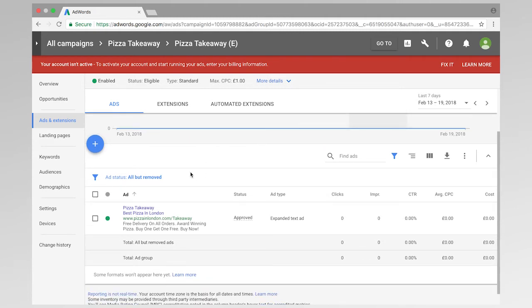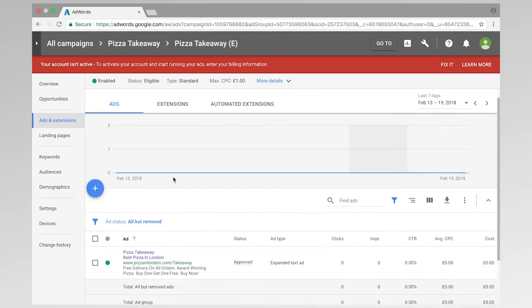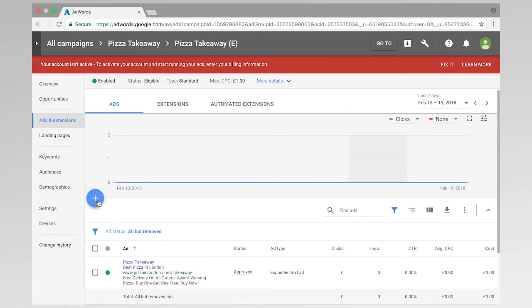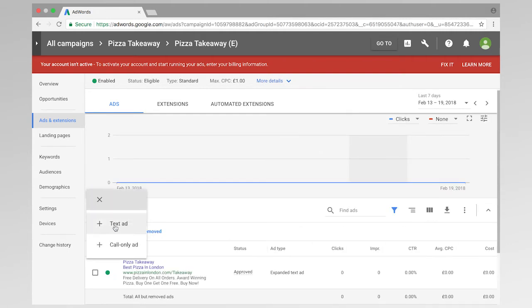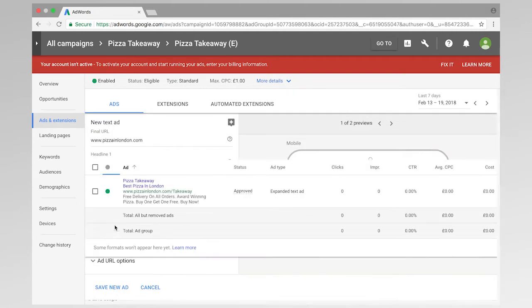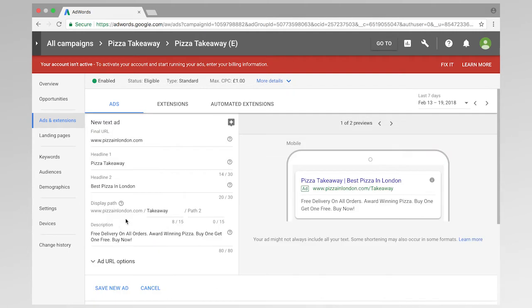So if I want to add an extra ad, as we can see here, then I go to this little plus symbol. And I'm going to add another text ad. Now, we've already got all of this automatically filled in for us from our previous ad. So the best way to perform split testing is to change one element of your ad.